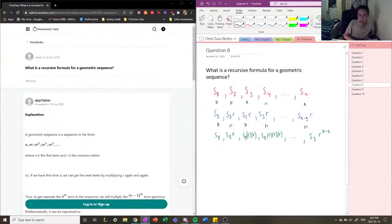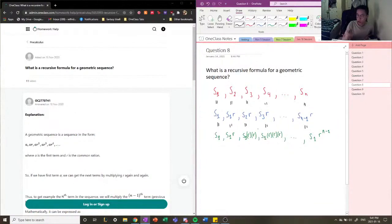So, this is what a geometric sequence is, and these are the general formulas. What they're asking us for is a recursive formula for a geometric sequence. A recursive formula is basically a formula which uses the previous term of the sequence to find the next term of the sequence. That's what it means by recursive.